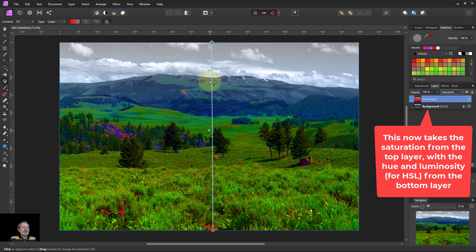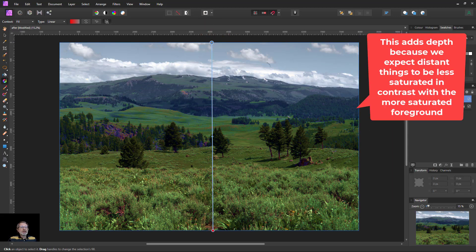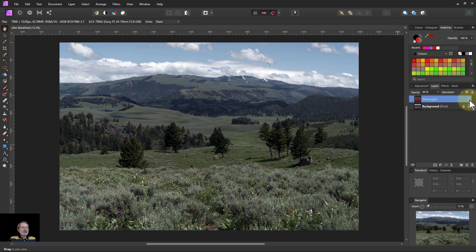Now we've got saturation at the bottom and not at the top. To balance it out, turn down the opacity until it looks good. Before and after. Thank you very much for watching.